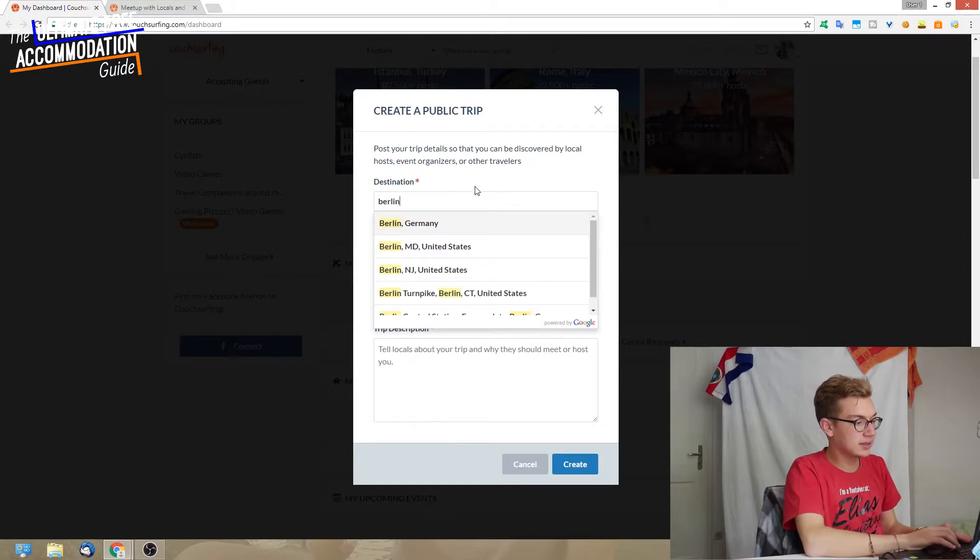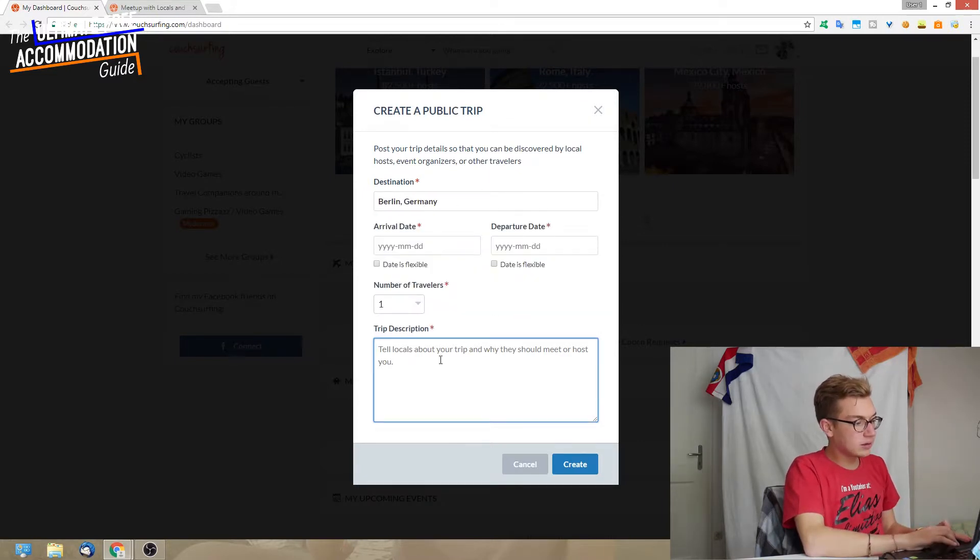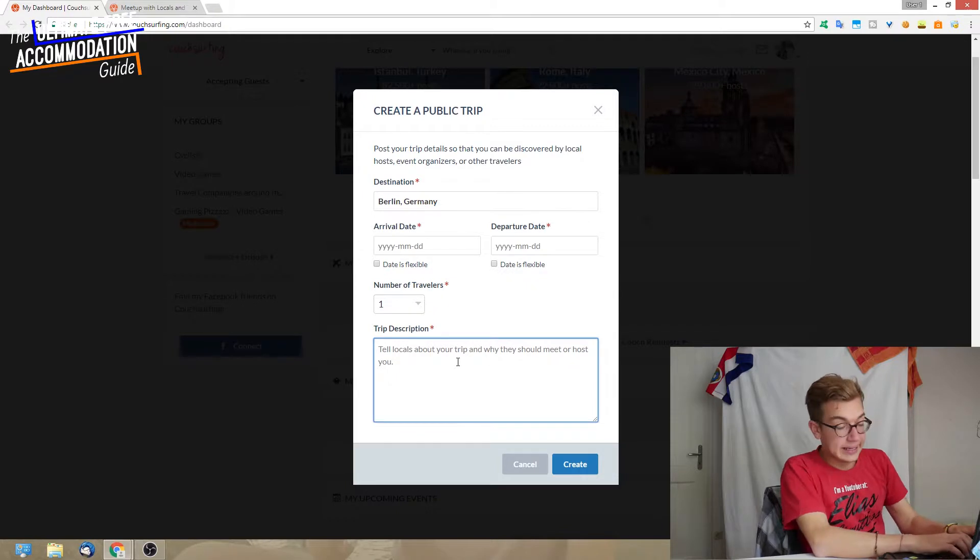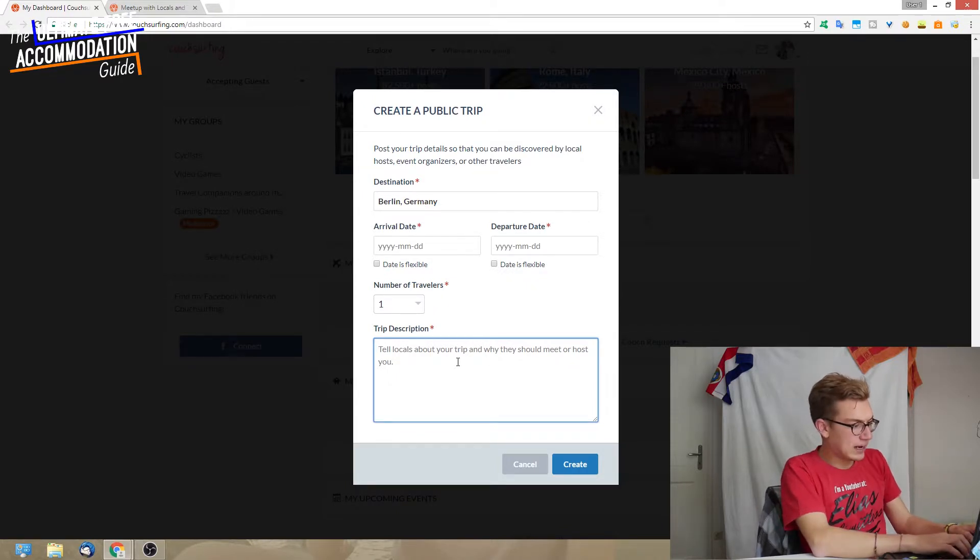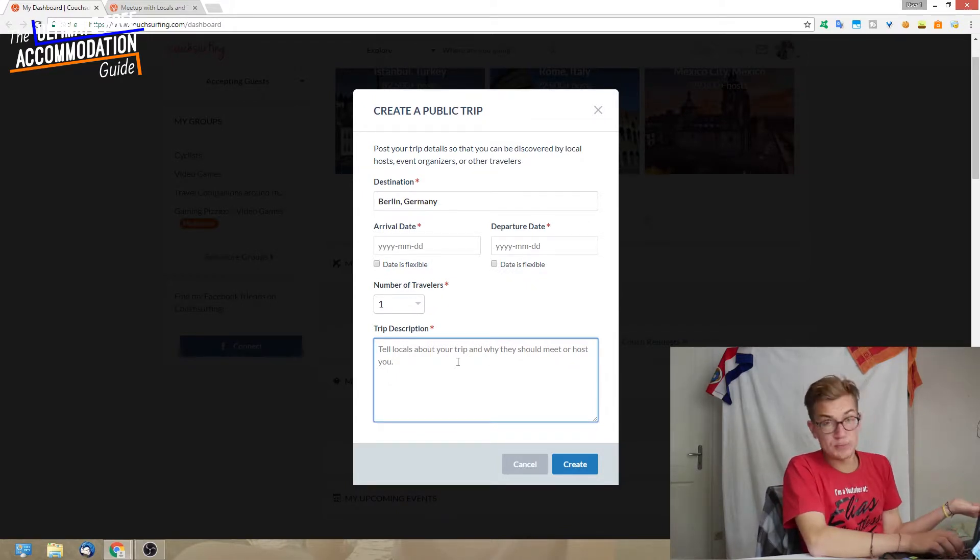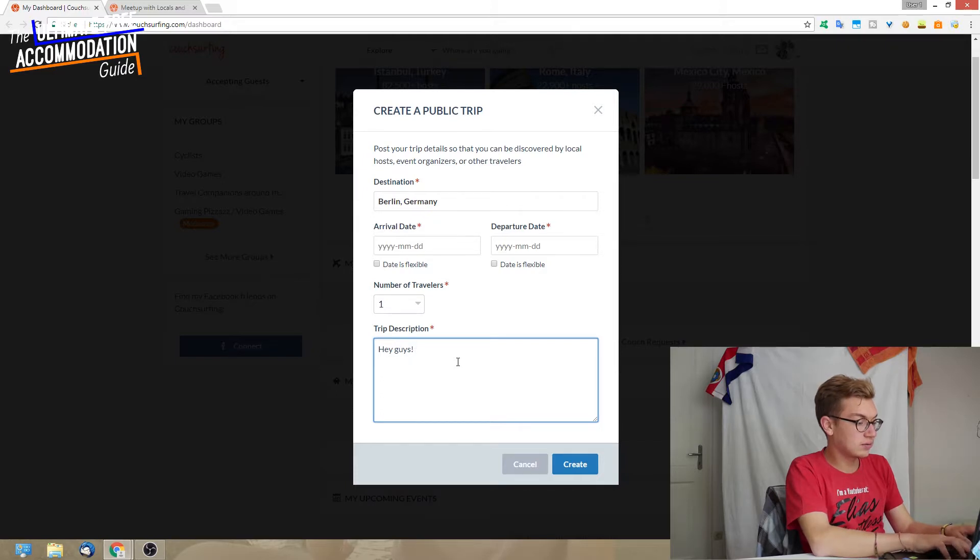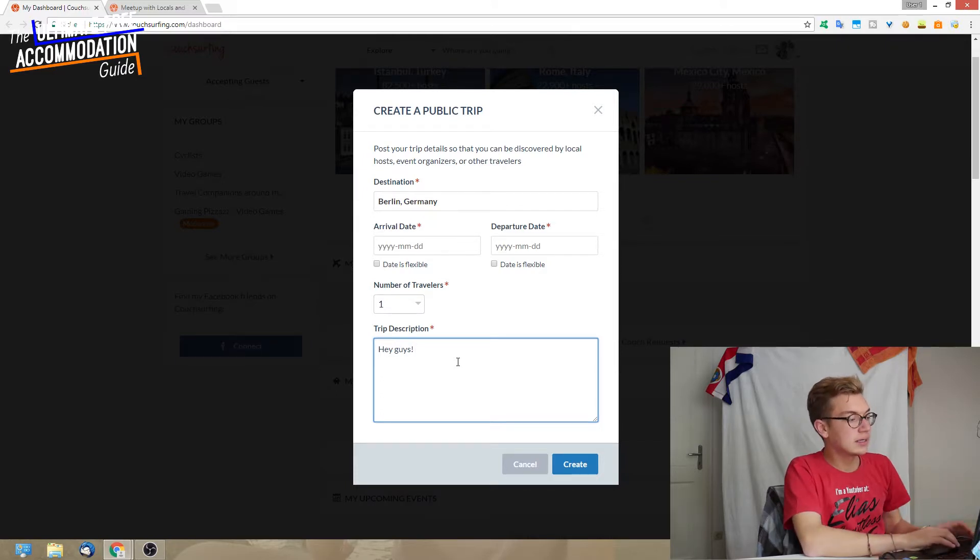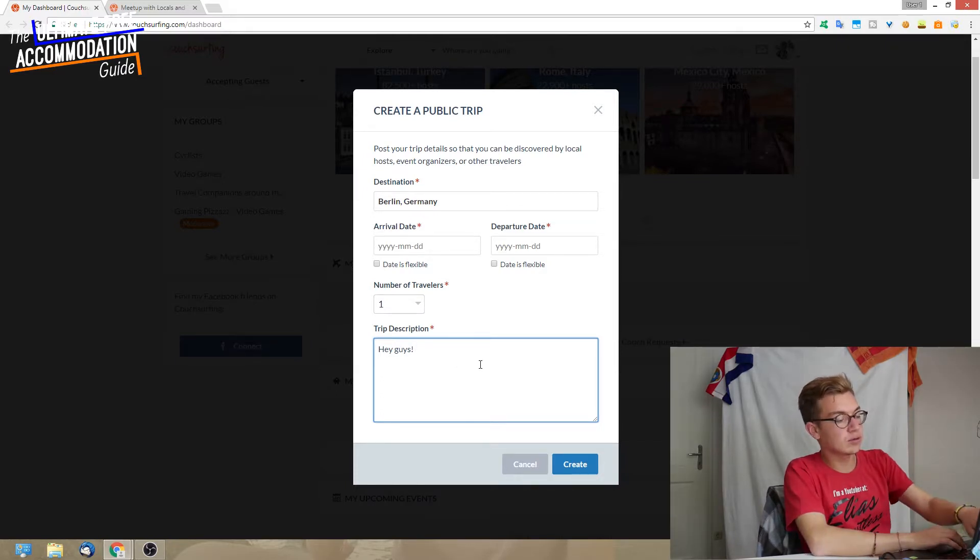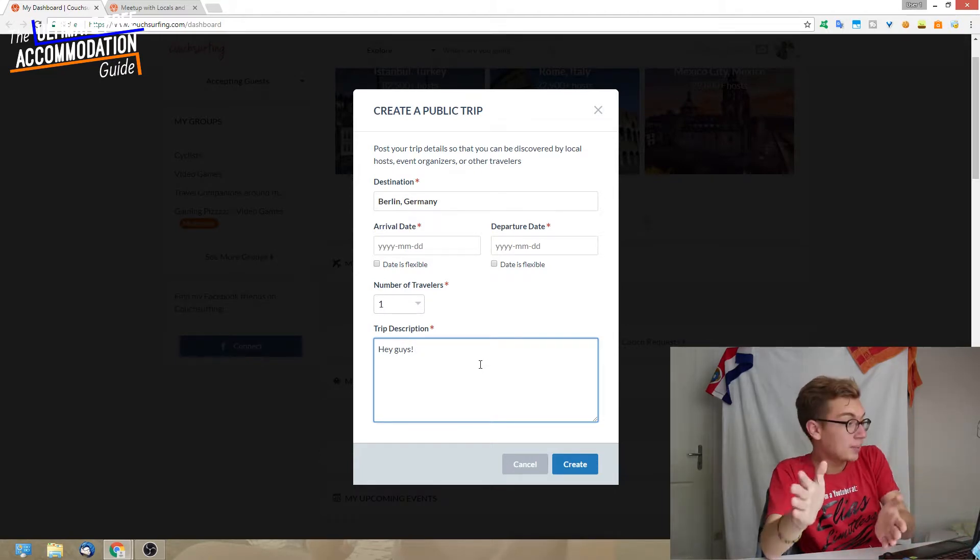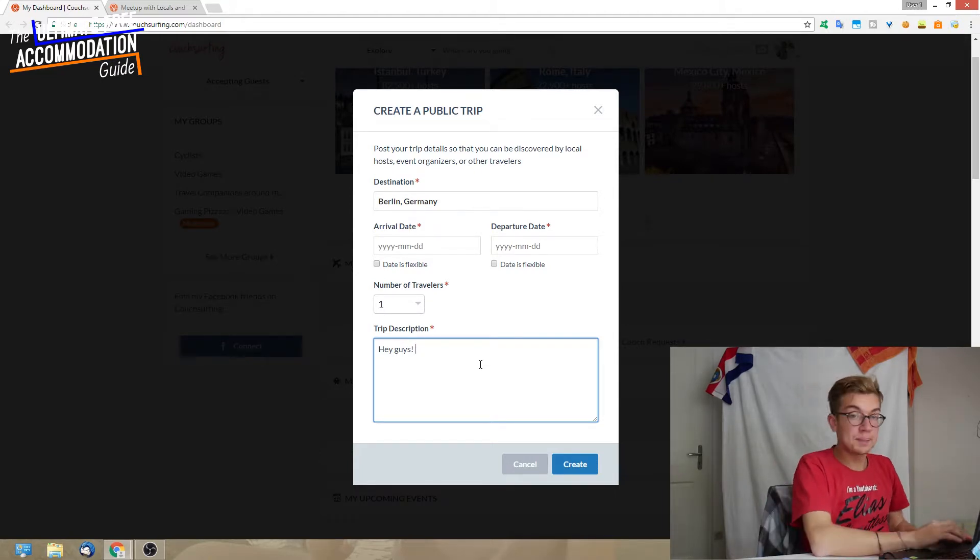This window pops up and here we can enter now what location we're going to. Let's just use Berlin as an example. Then we can put in here the dates when we're arriving, and finally we can put in the trip description like, hey guys, I'm coming for a day to Berlin, something like this. Then at the end you click on create.